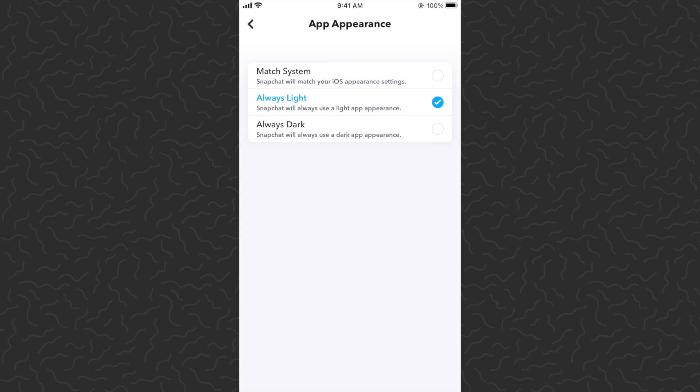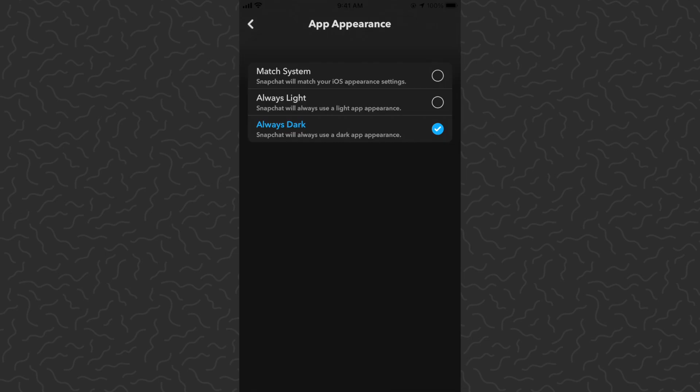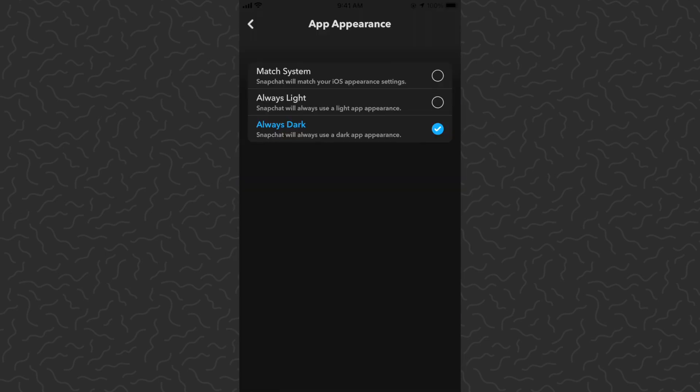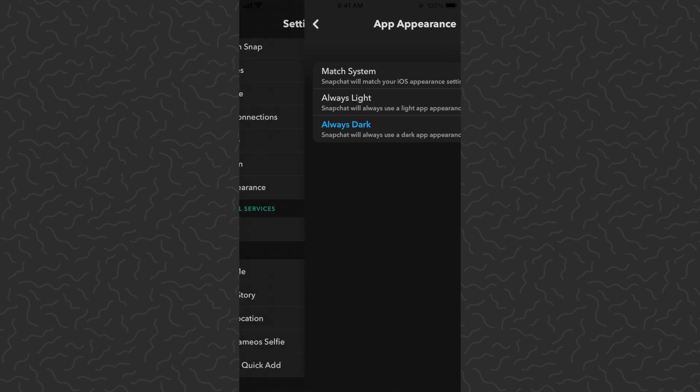which uses your Apple system settings if they're already on dark. If not, you can select what you want for this specific app: Always Light Mode or Always Dark Mode. Go back,